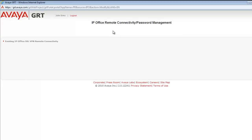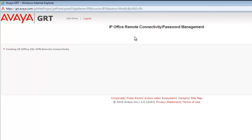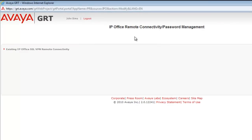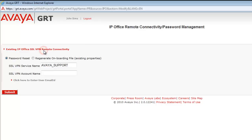You're met with a unique set of questions here. It's existing IP Office SSL VPN remote connectivity. So you see we're going to make use of this link by clicking on it. We have two options, password reset or regenerate the onboarding file.